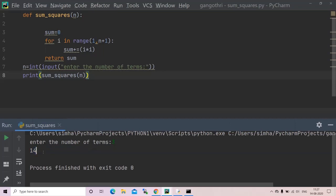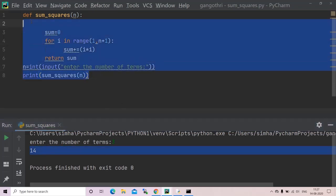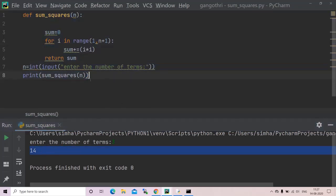One square plus two square plus three square which equals fourteen. So in this way you can write a function even.